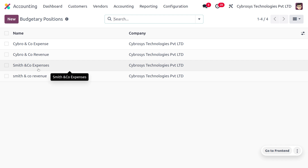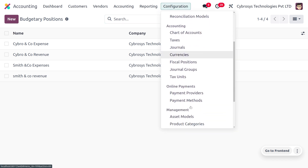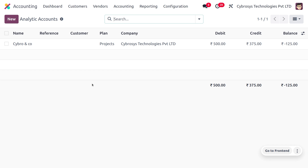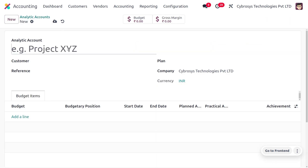Now let's discuss the analytic account. Odoo needs to know which costs or expenses are relevant to a specified budget, as general accounts may be used for different projects. Go to Configuration, then Analytic Accounting, where you can find analytic accounts. Click New to create a new analytic account.